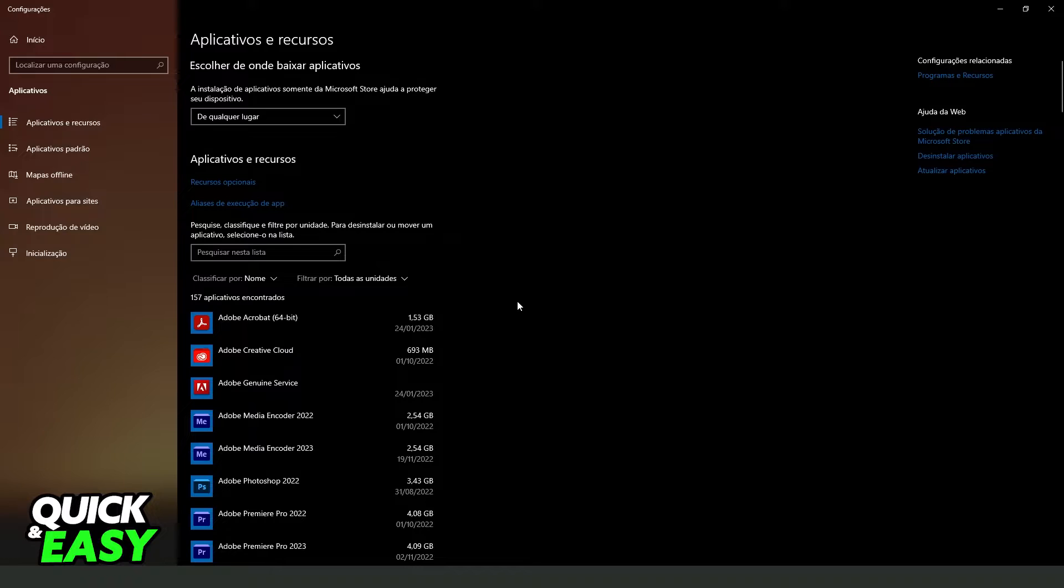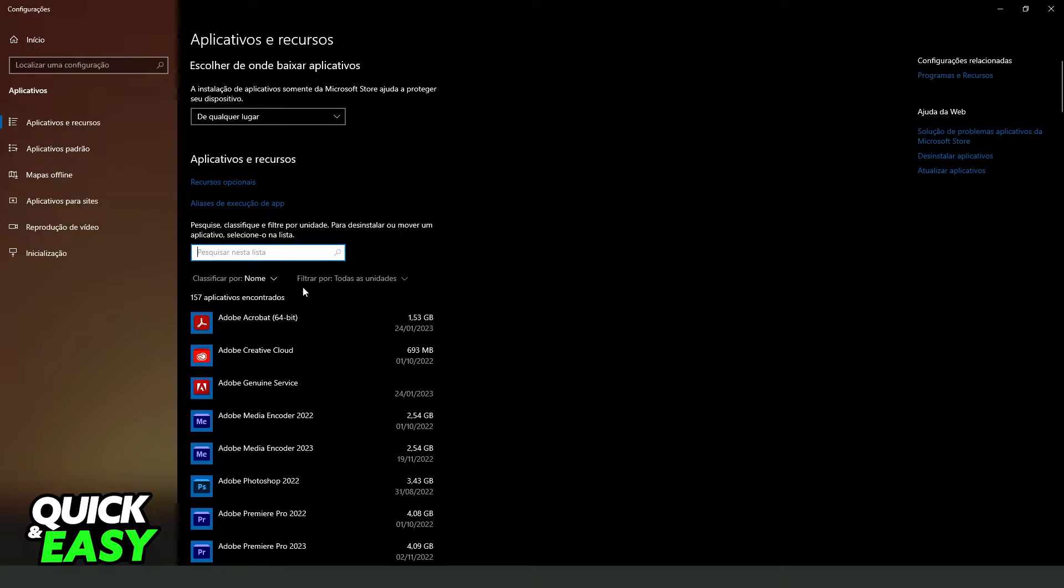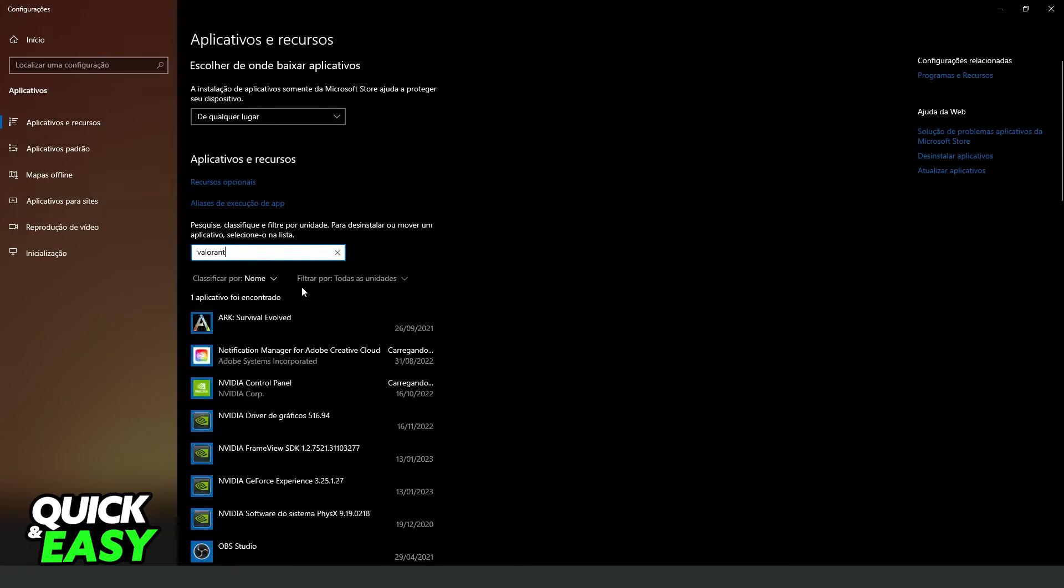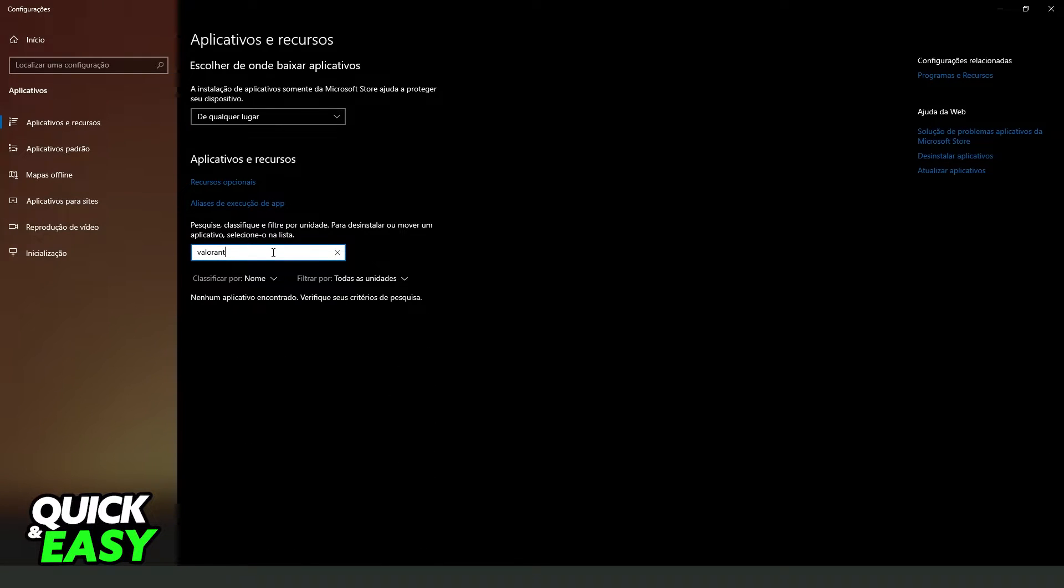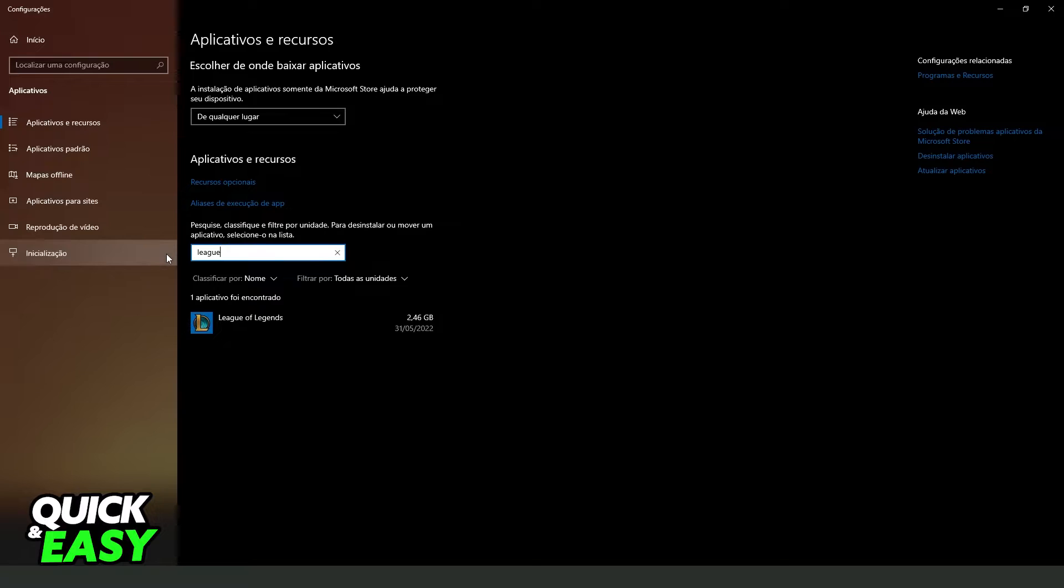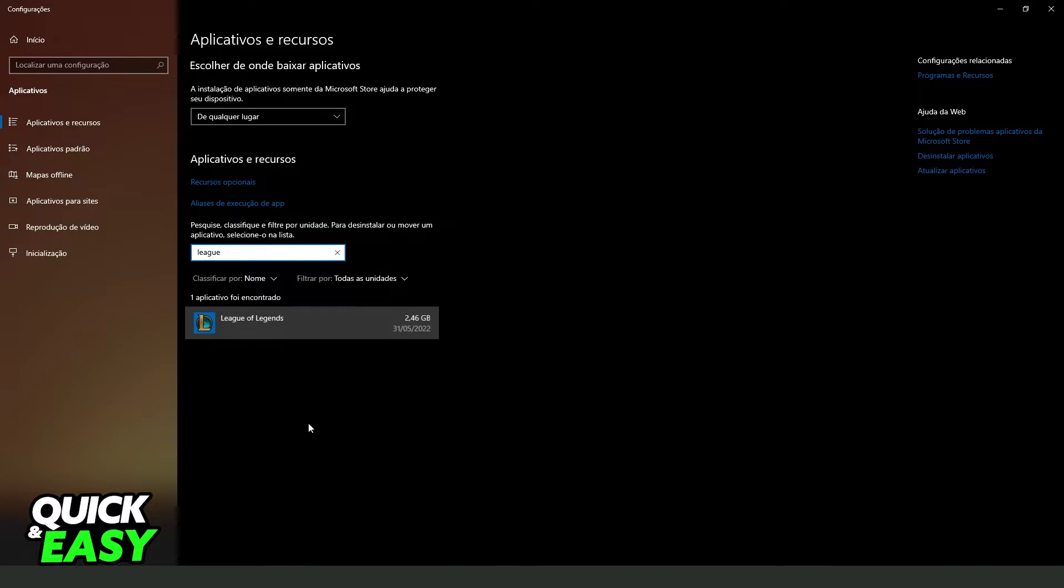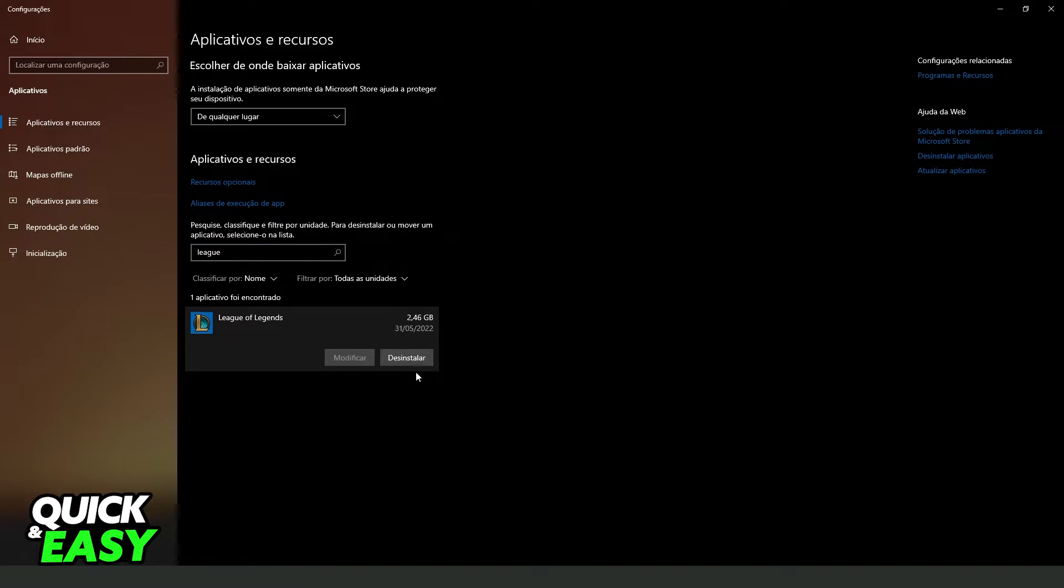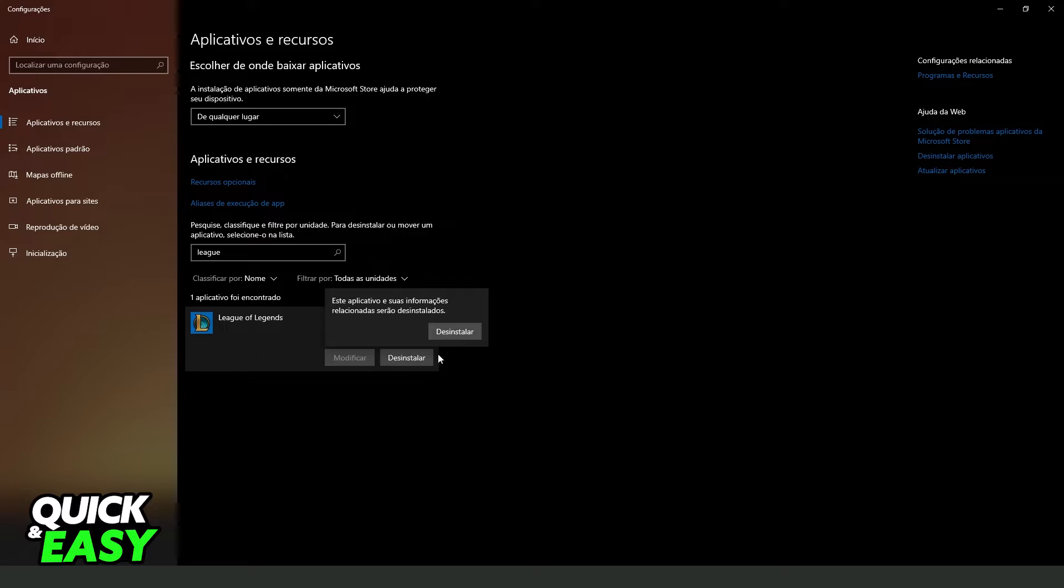In my case, it is in Portuguese, but it's the same process. What you need to do is click on this search bar and search for Valorant. I don't have Valorant, but I have League of Legends. So what you need to do is click on Valorant and click on uninstall in the second option. Then you confirm by clicking on uninstall again.